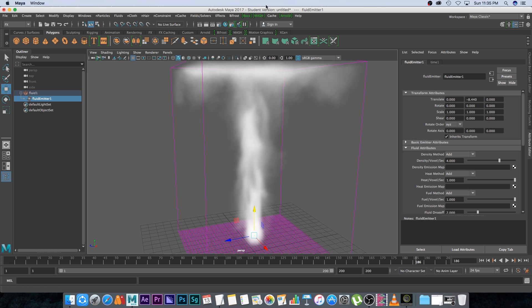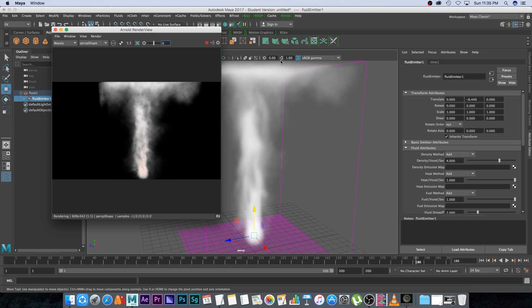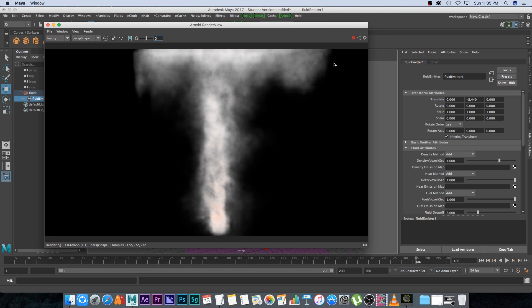Let's do a quick test render. That's looking fine.